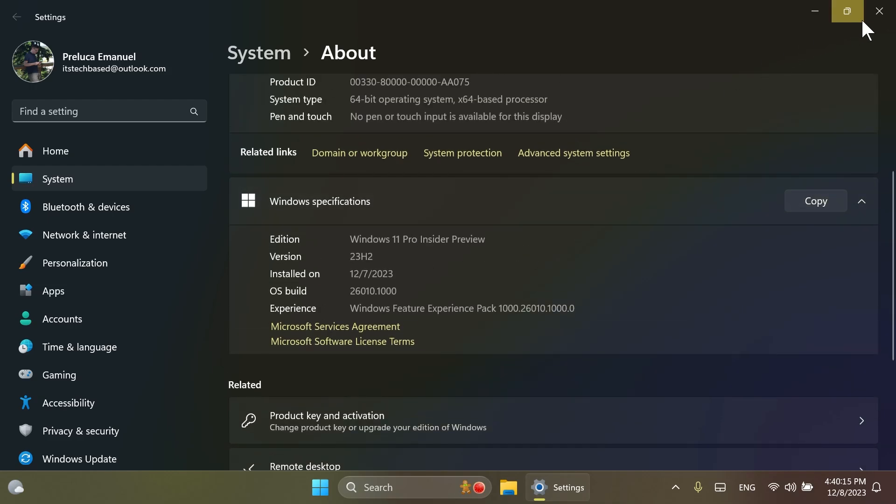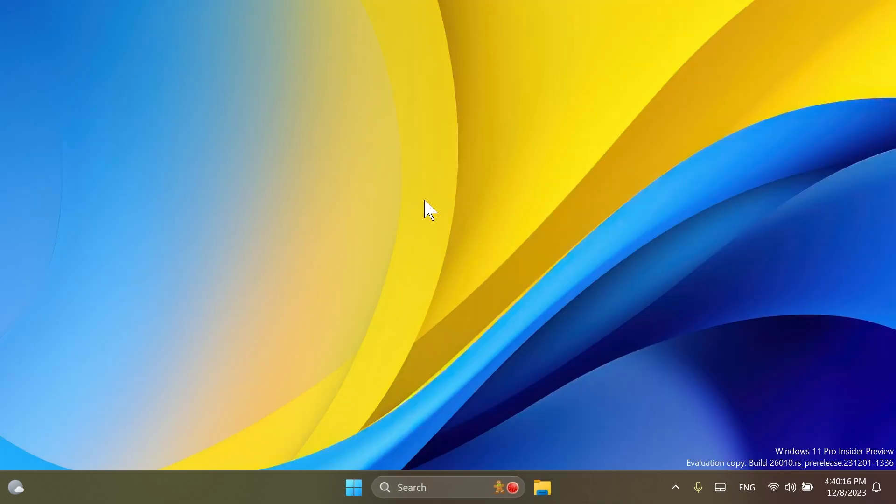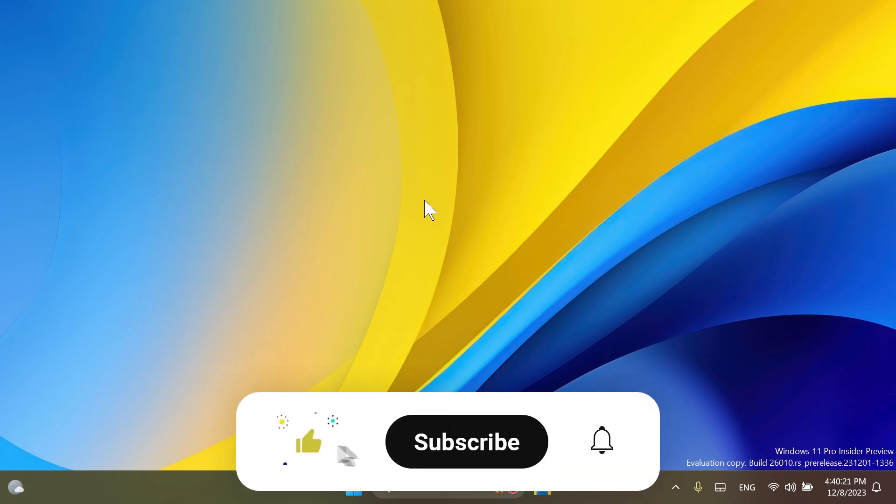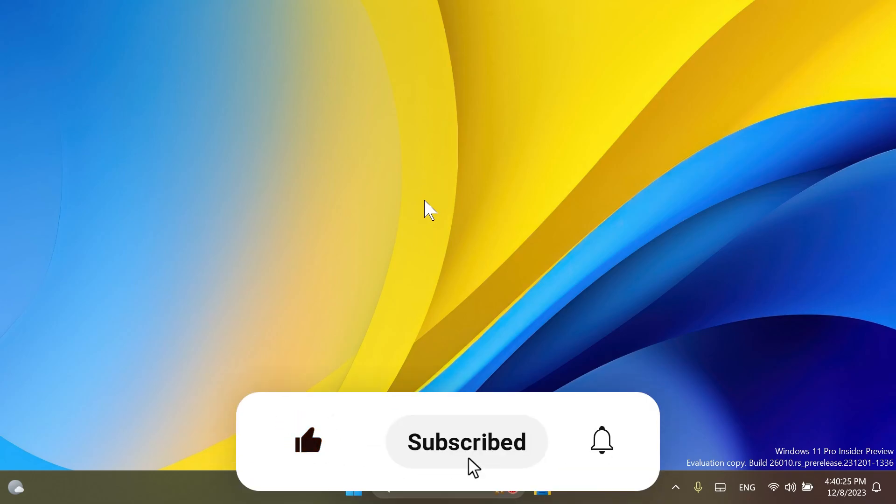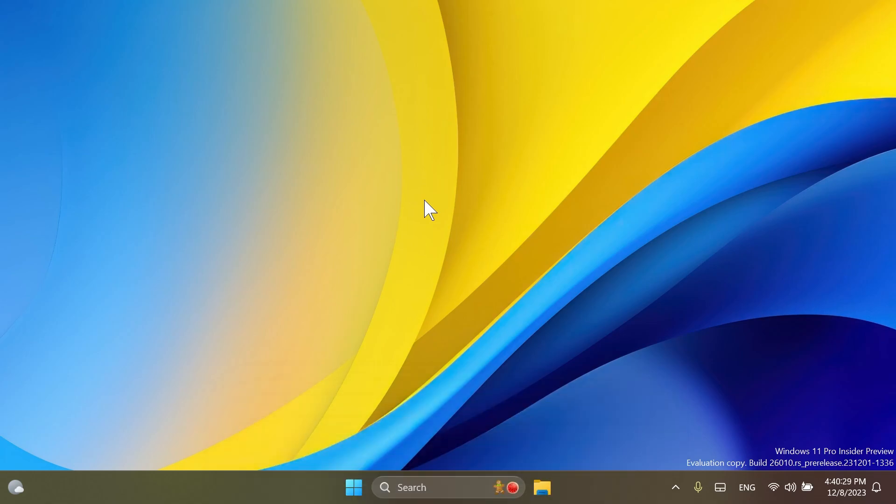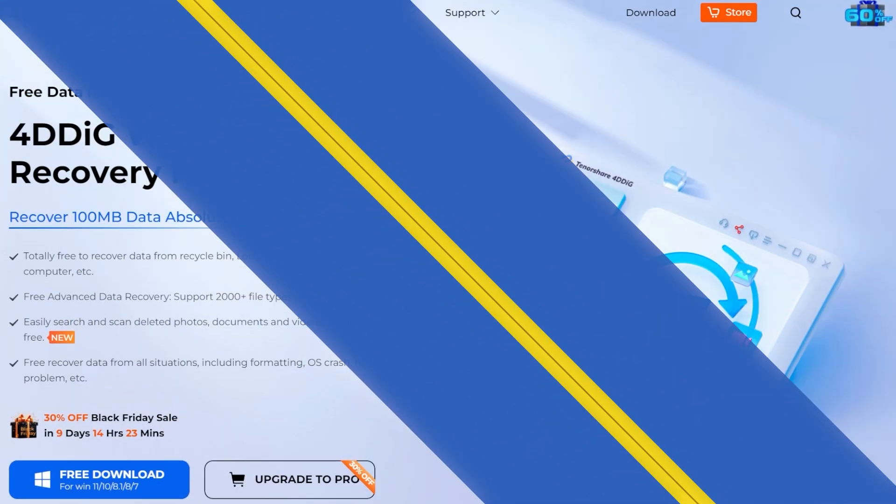In this video, as always, we're going to talk about what is new, what has changed, and also what is fixed in this latest Windows 11 Insider preview build for the Canary channel. This is quite an interesting build, so stay tuned for that. But before starting the video, a quick message from our video sponsor.